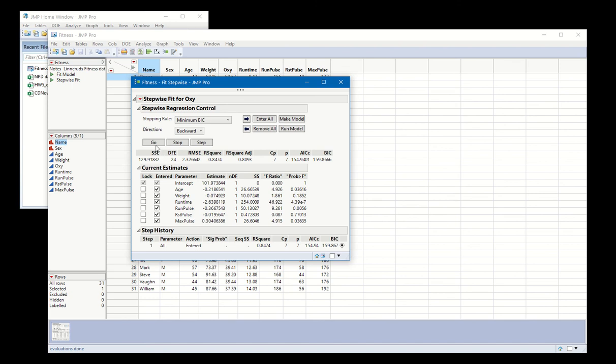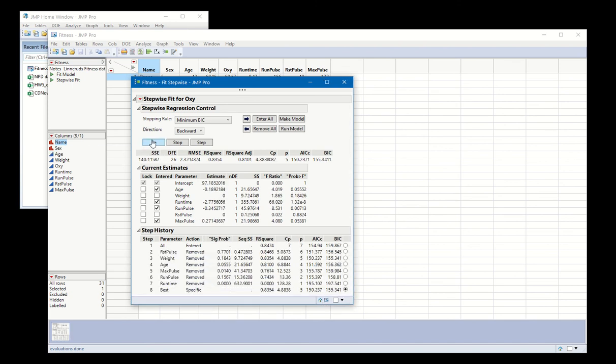Once I've done that, I hit go. And this is my final model.